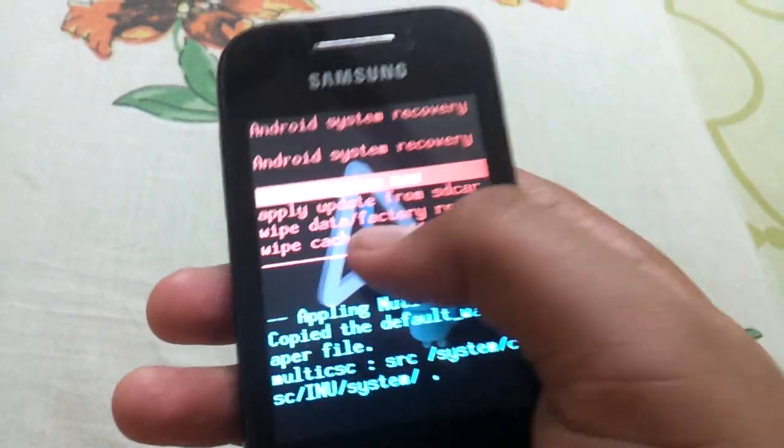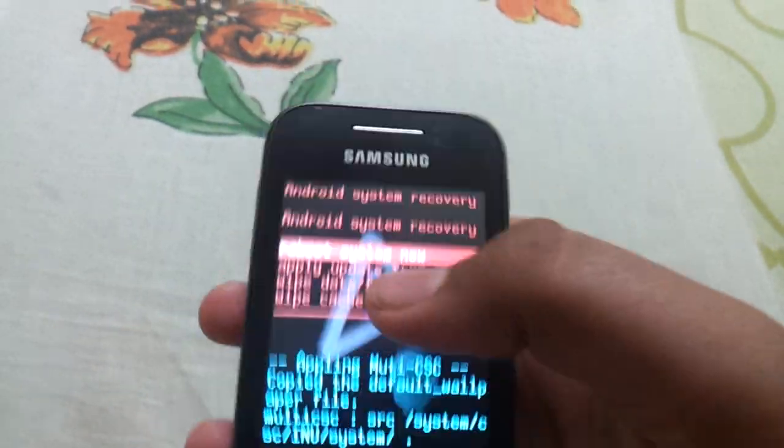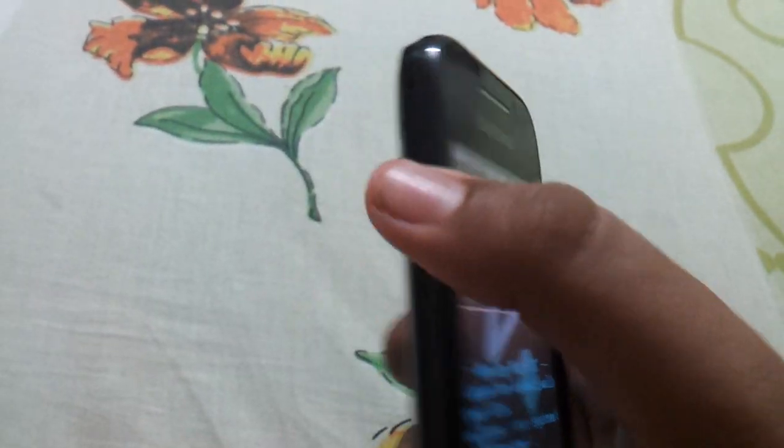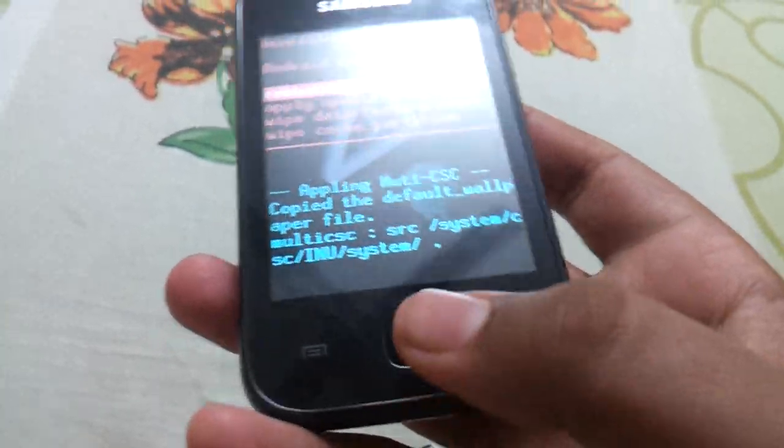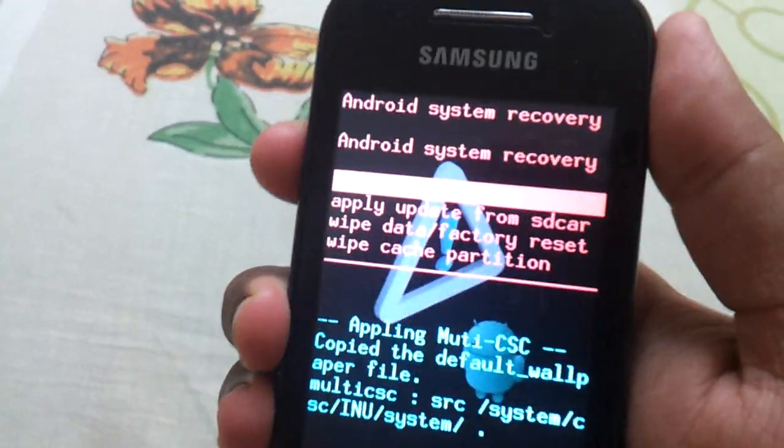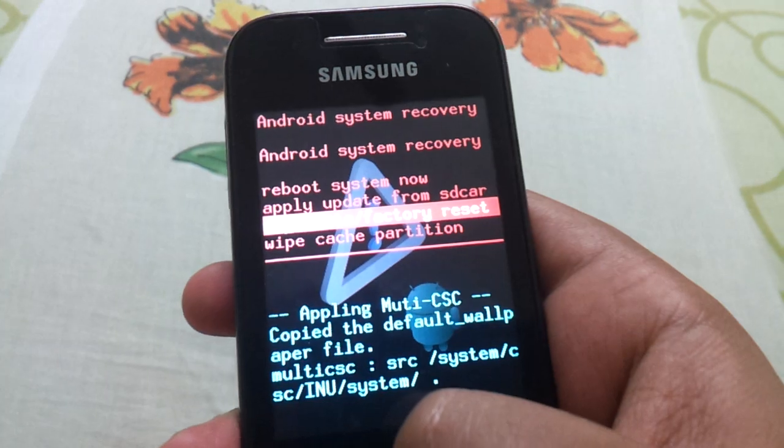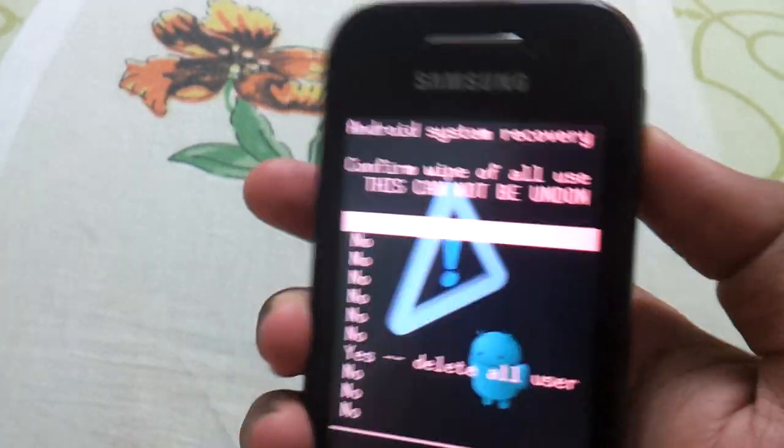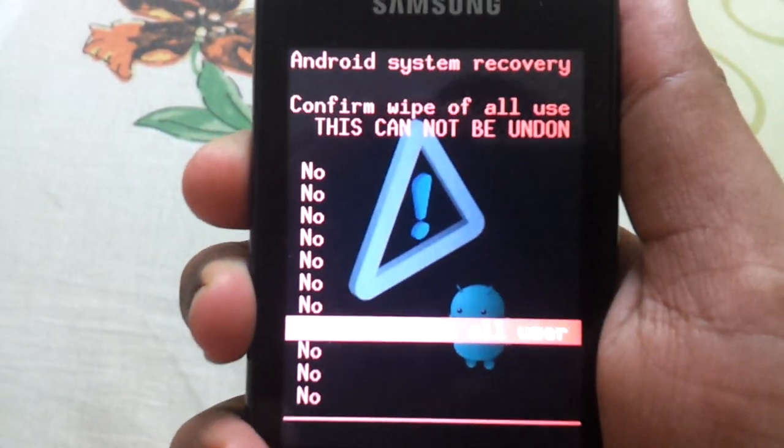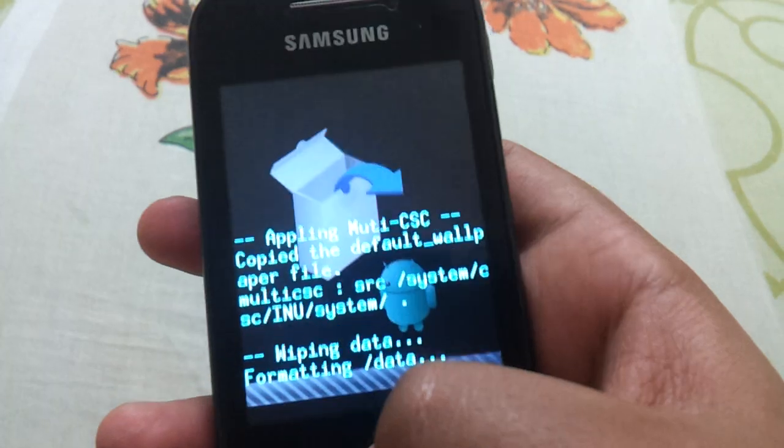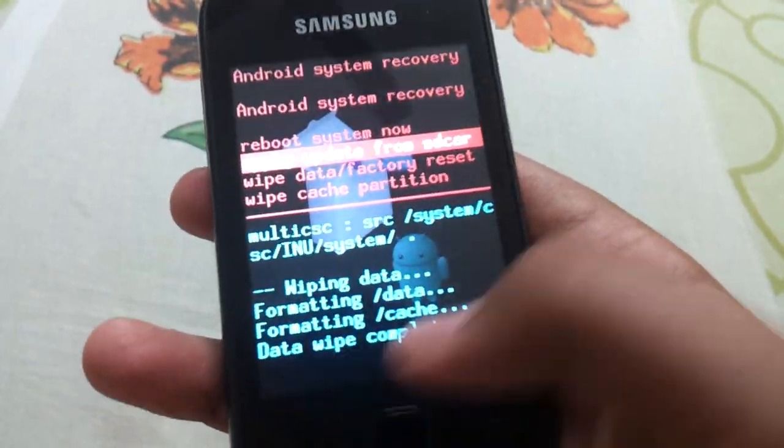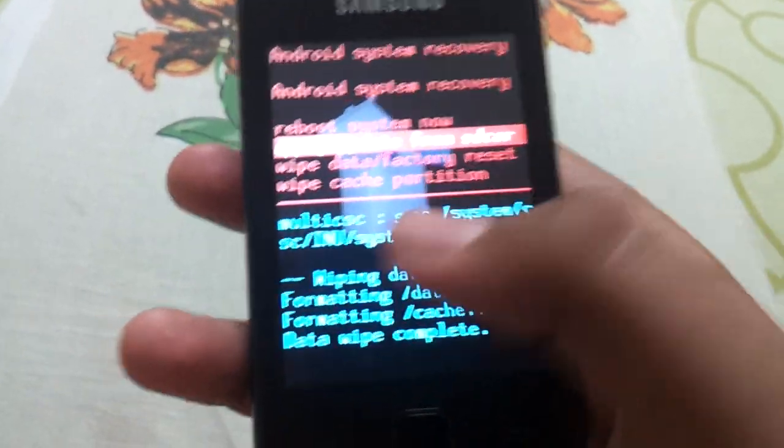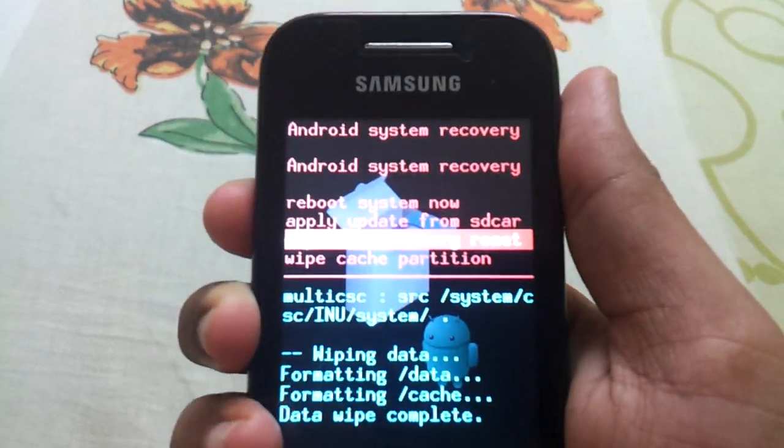The touch screen is disabled here. You have to navigate up and down by volume up and down button, and you have to select via home button. First you have to wipe data and factory reset. Select the third option to erase the user data. Data wipe completed. Now you have to wipe cache partition. Cache wipe completed.